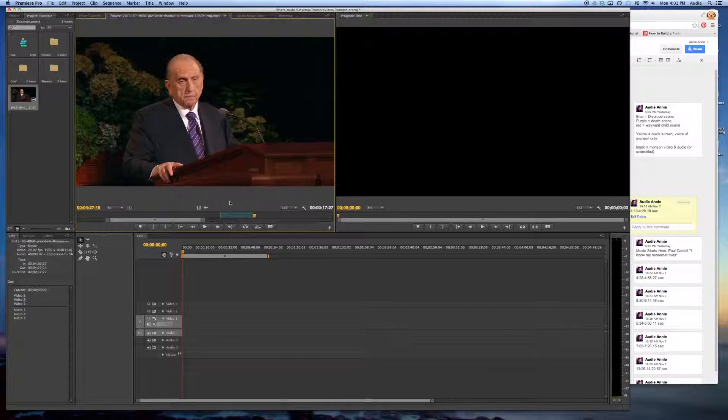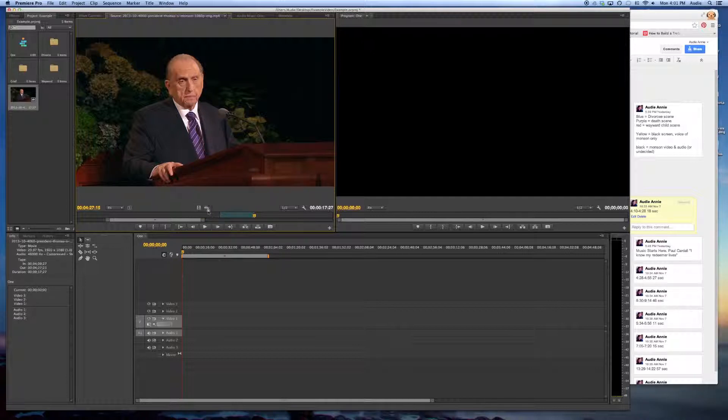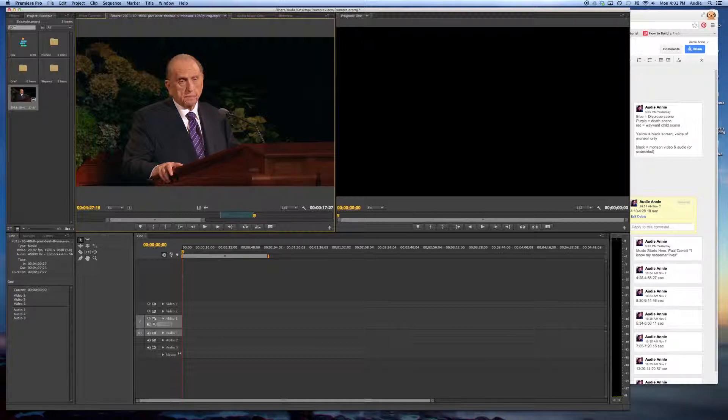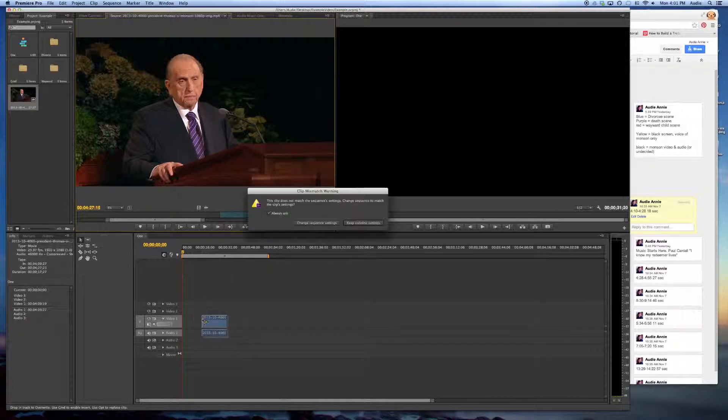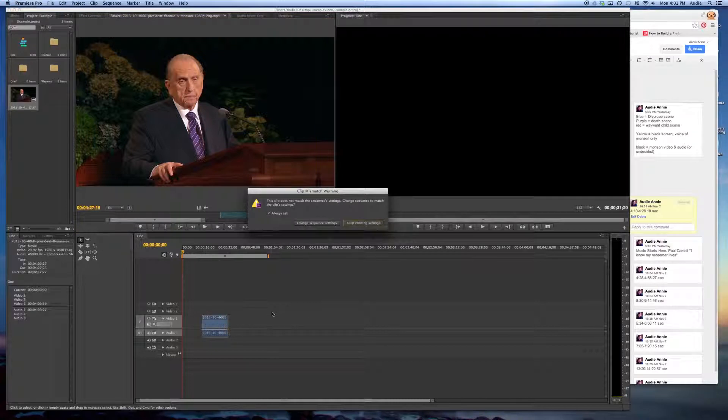Now, here's the tricky part. If you want just the video, you click here. If you want just the audio, you click here. But if you want both, you just bring your mouse up here onto the screen. Click and drag down here into your timeline. And you're just going to drop it.